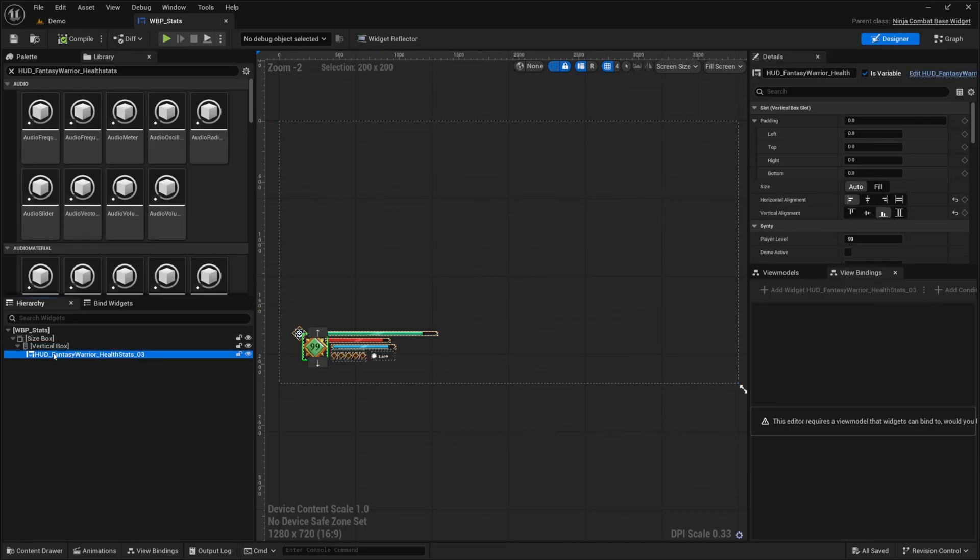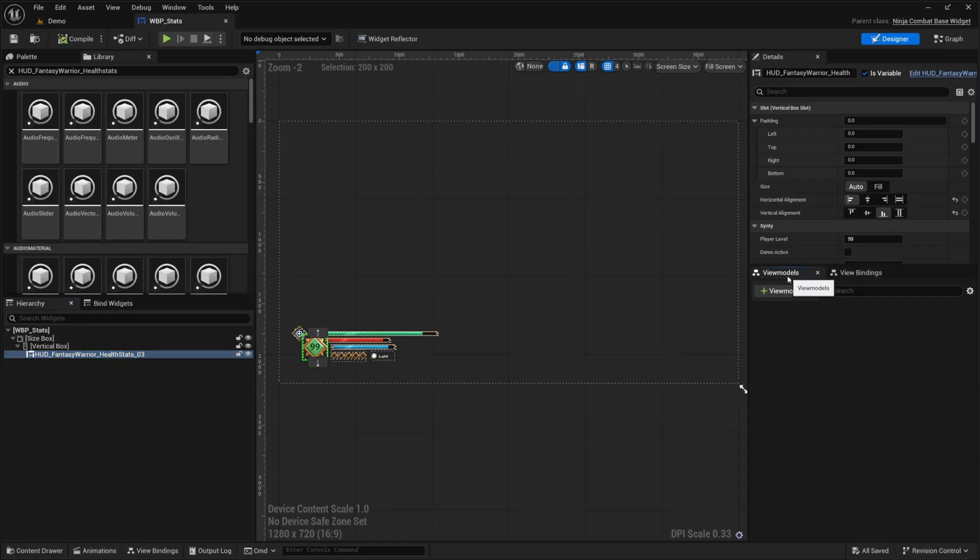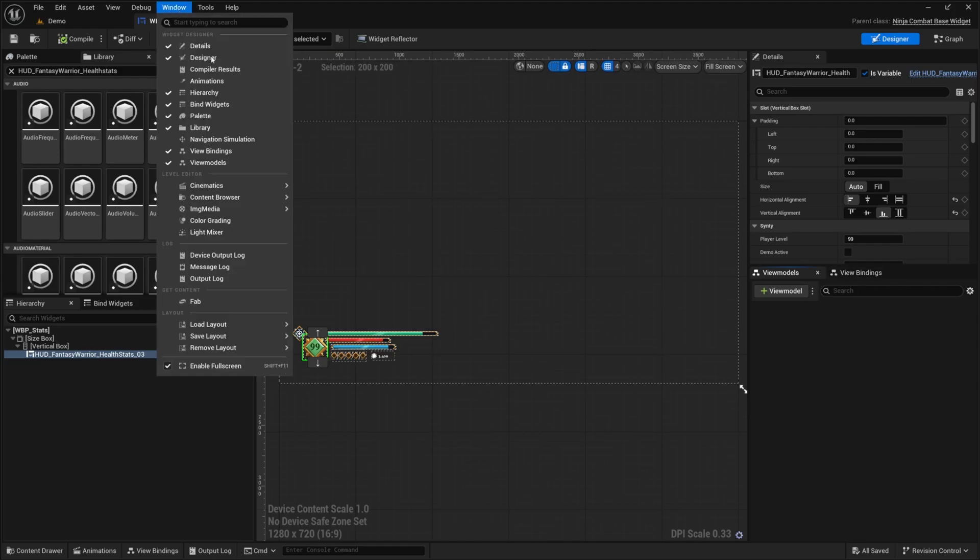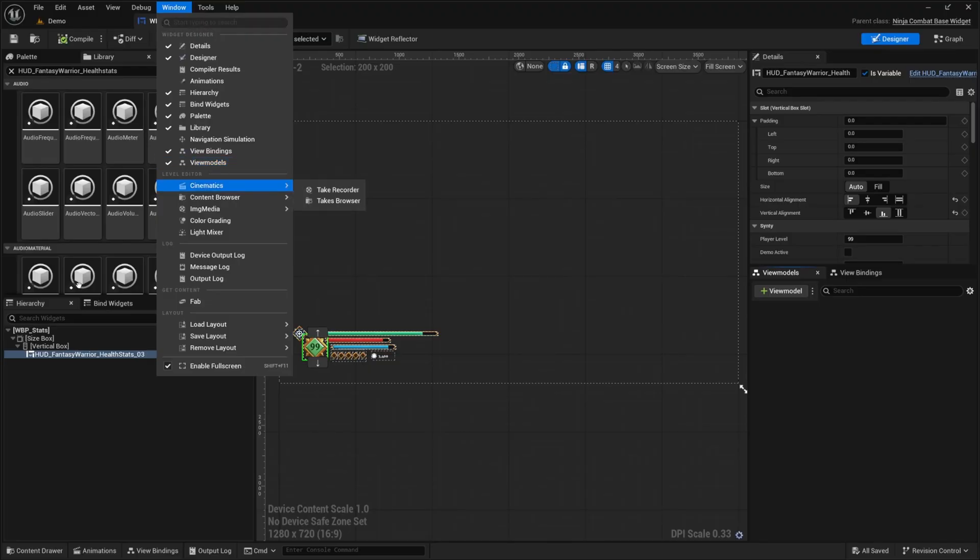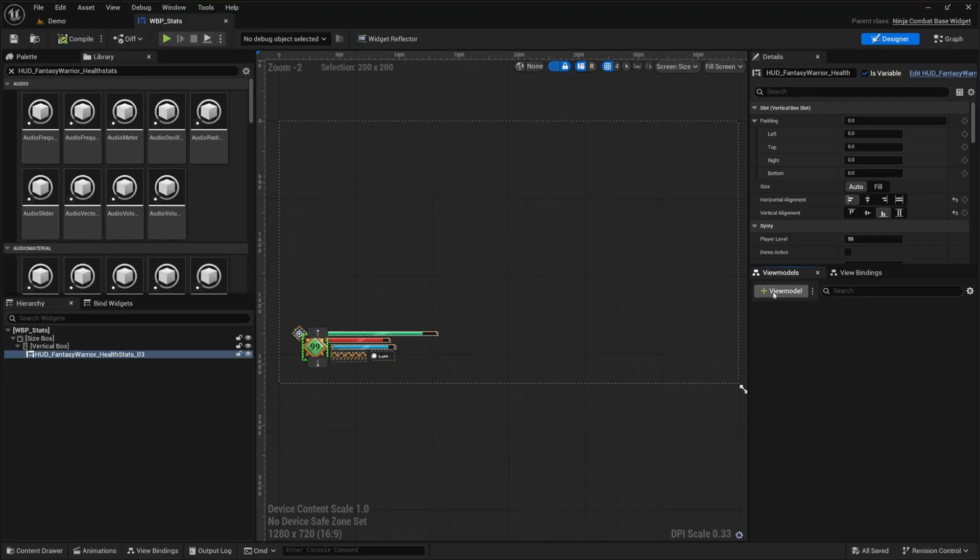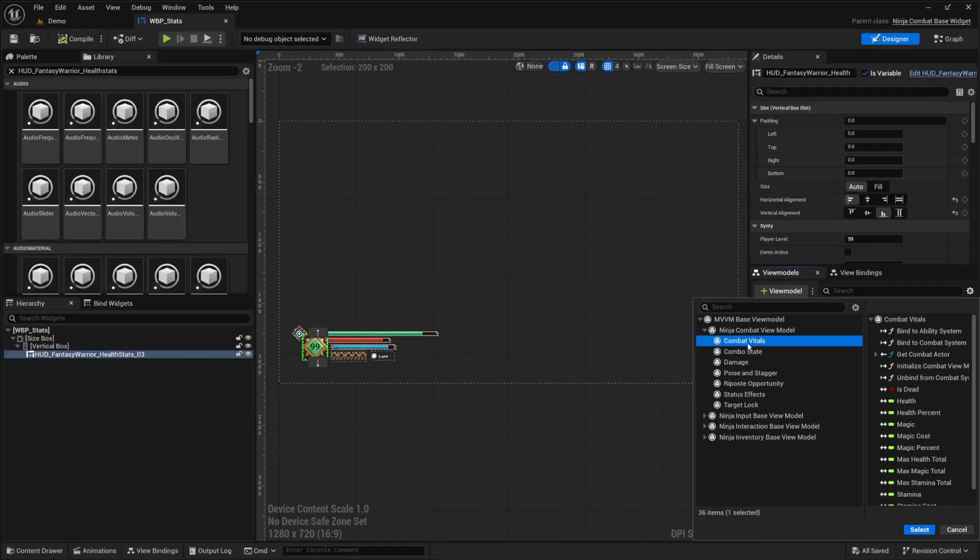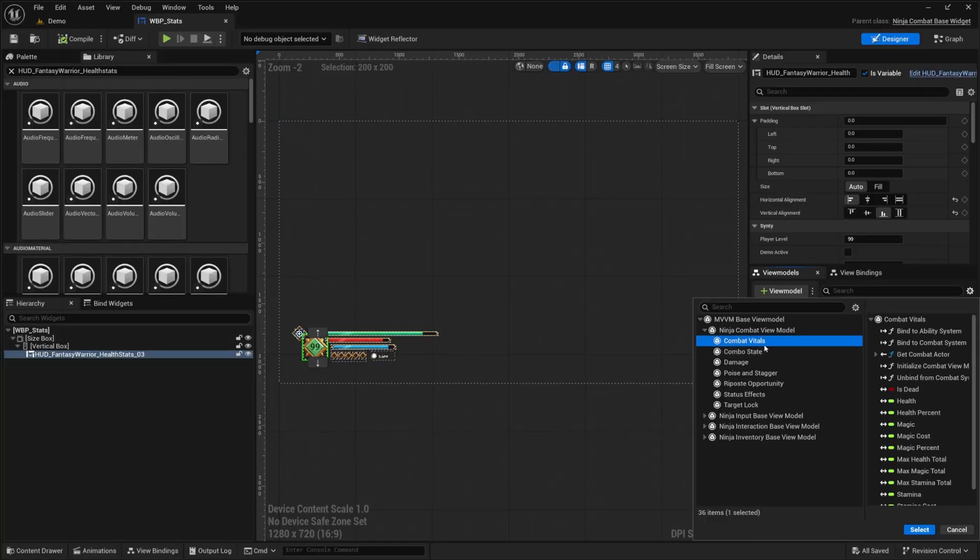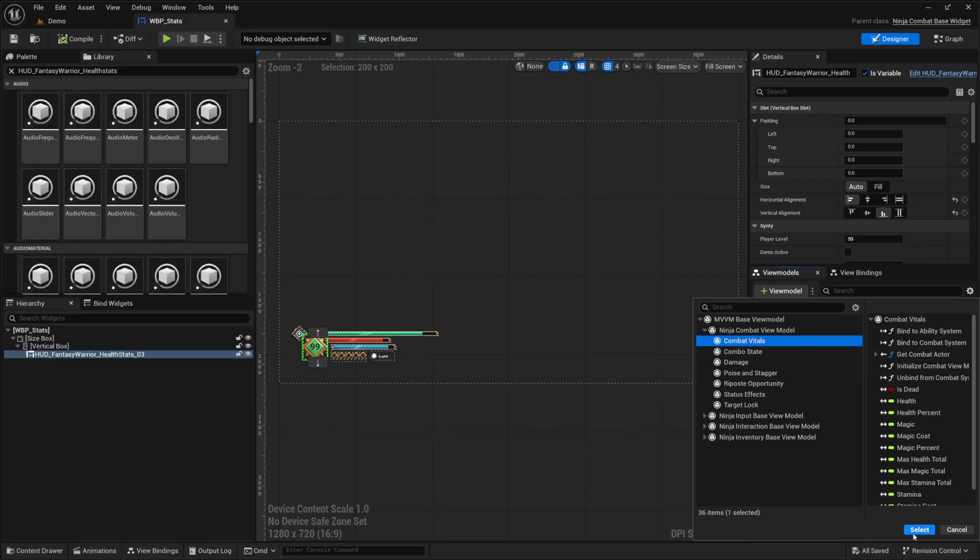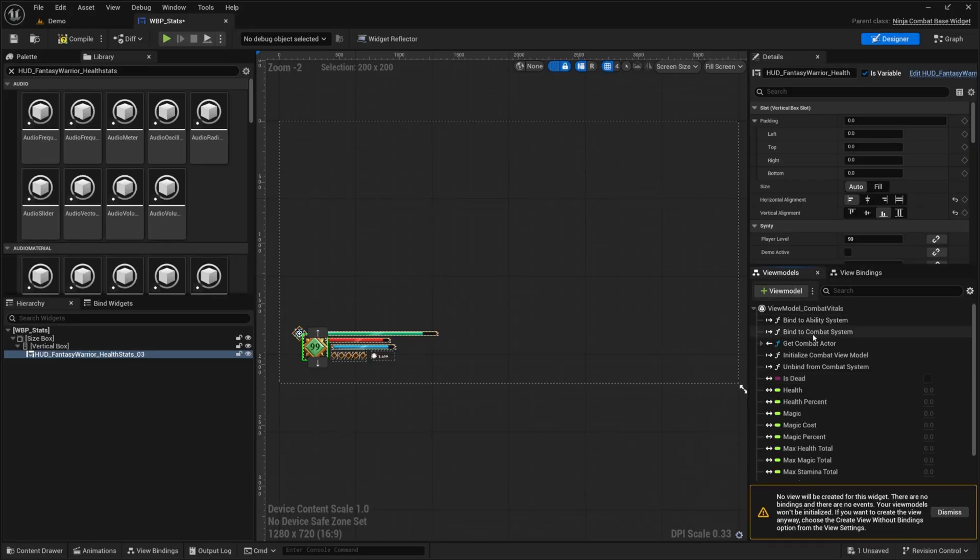If you paid attention before it was going halfway through my screen and it does look really HD either way, but I just don't want it to cover my entire screen. And now from here, I'm going to select on my HUD fantasy warrior health stats 03 blueprint that Cinti has already provided. So I'm going to go over to my view models tab. If you don't see view models and view bindings, head over to windows, make sure view models and view bindings are both checked because we will be utilizing both.